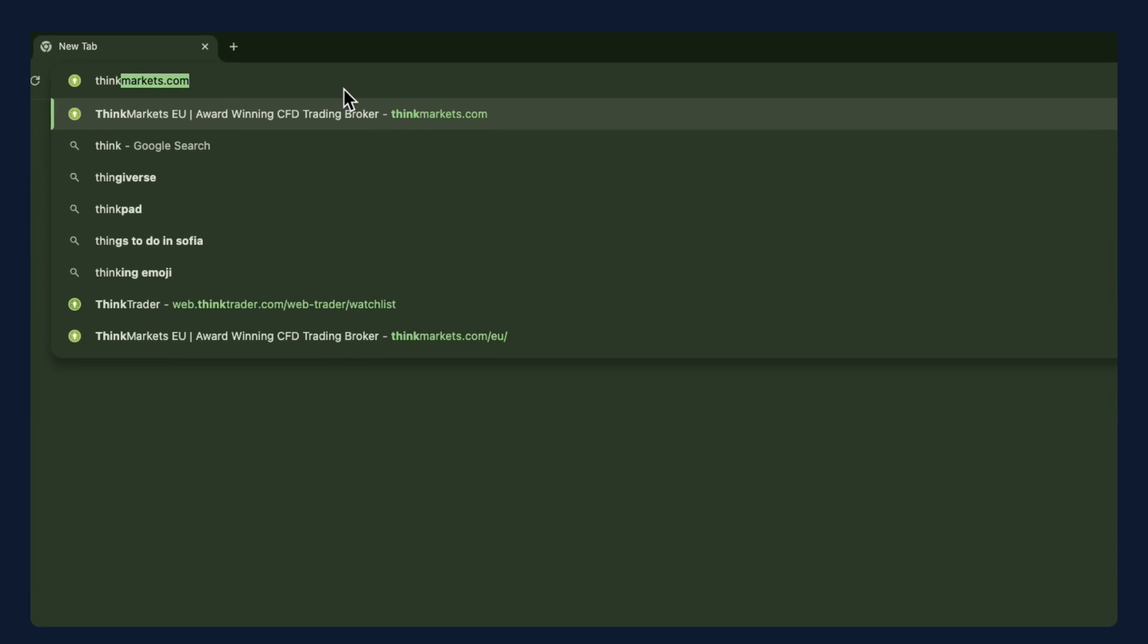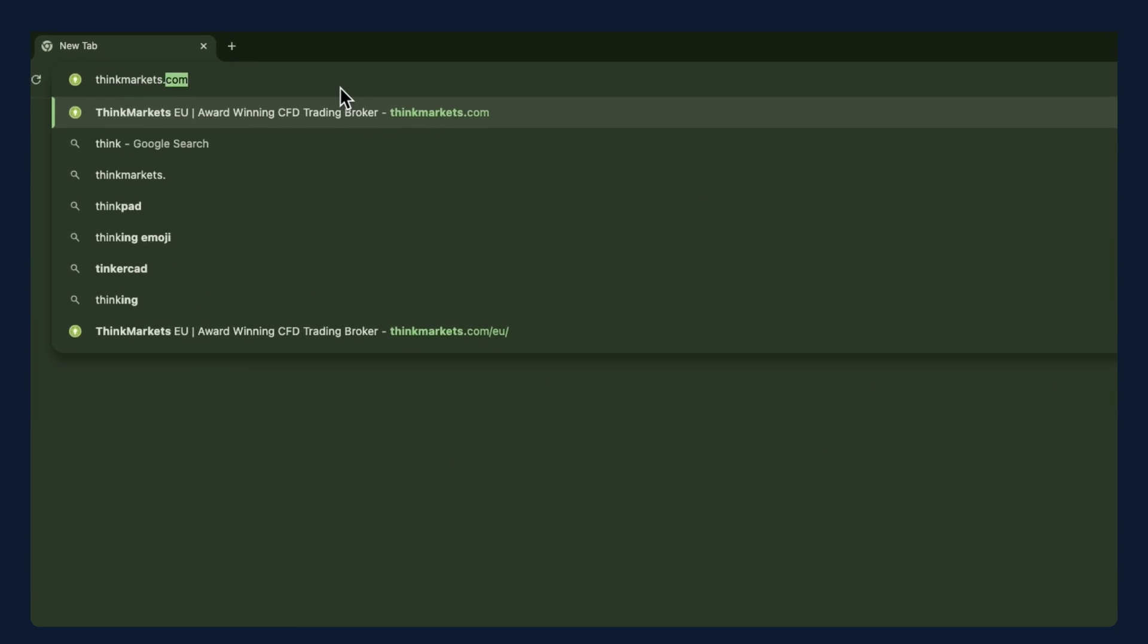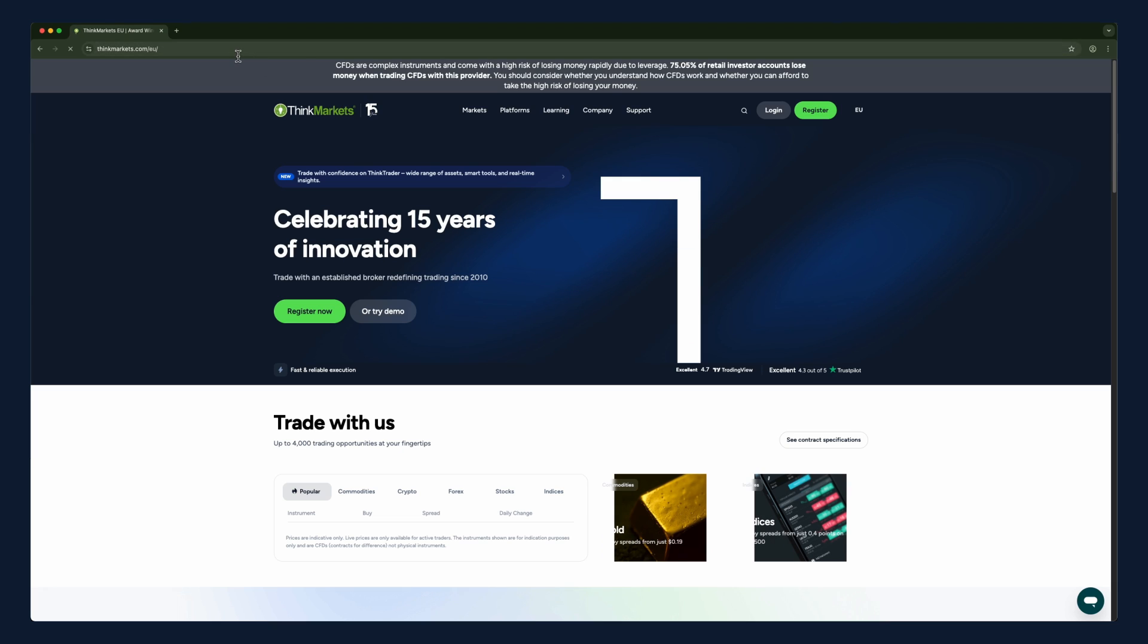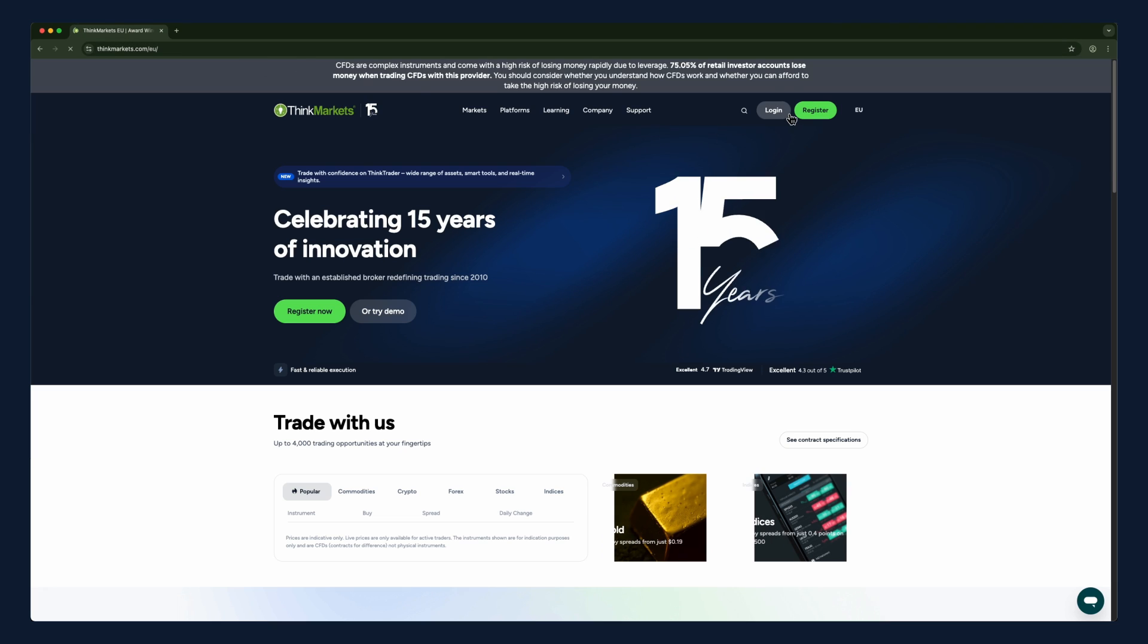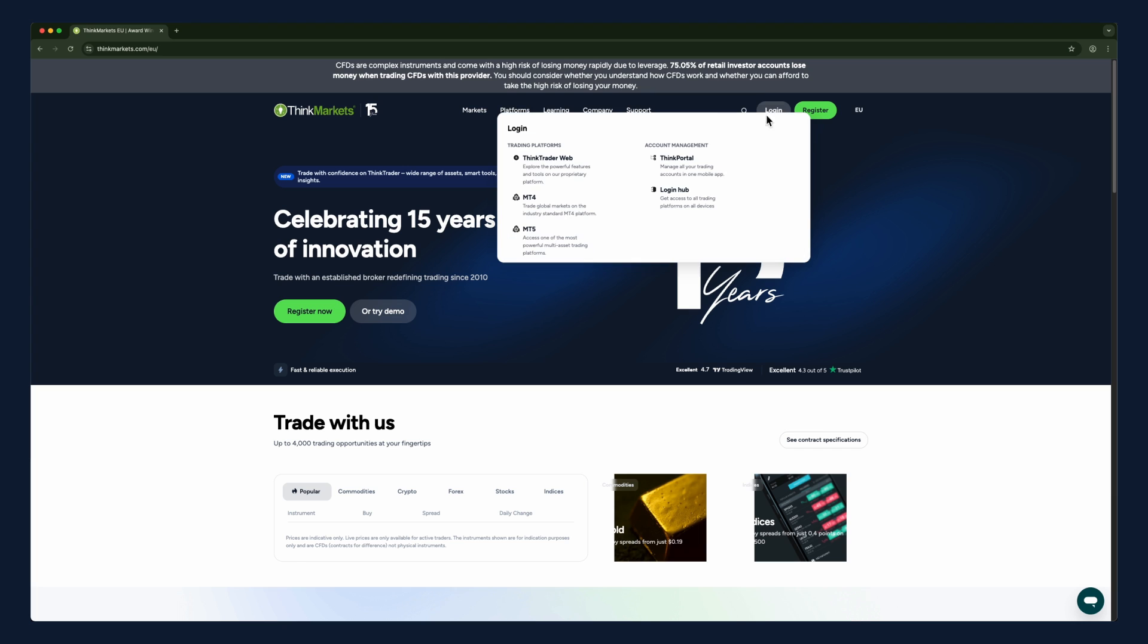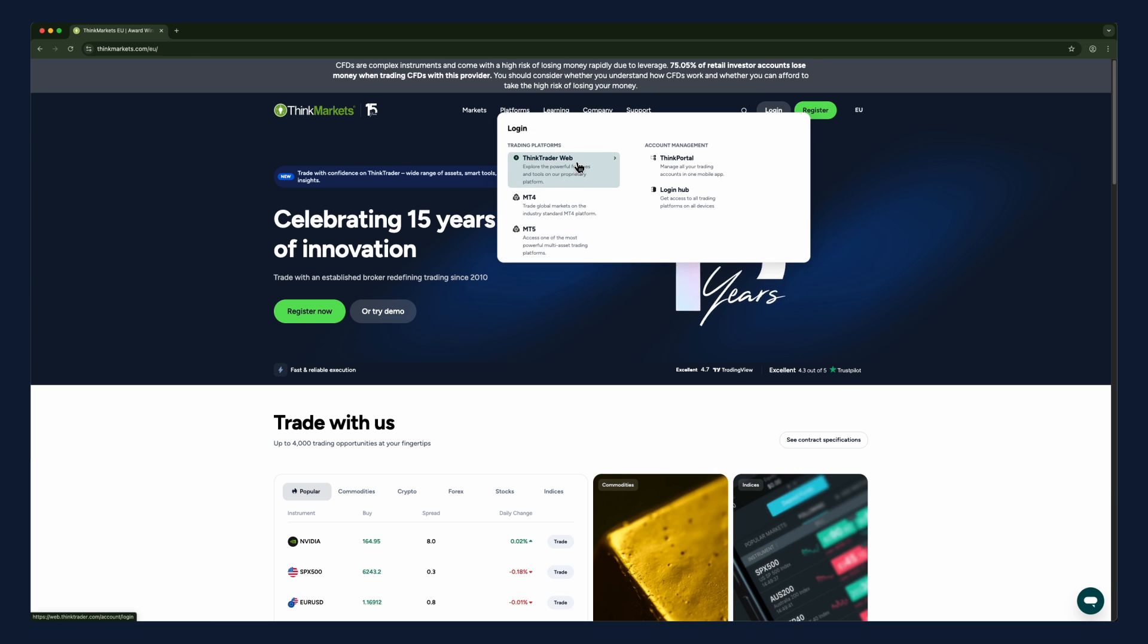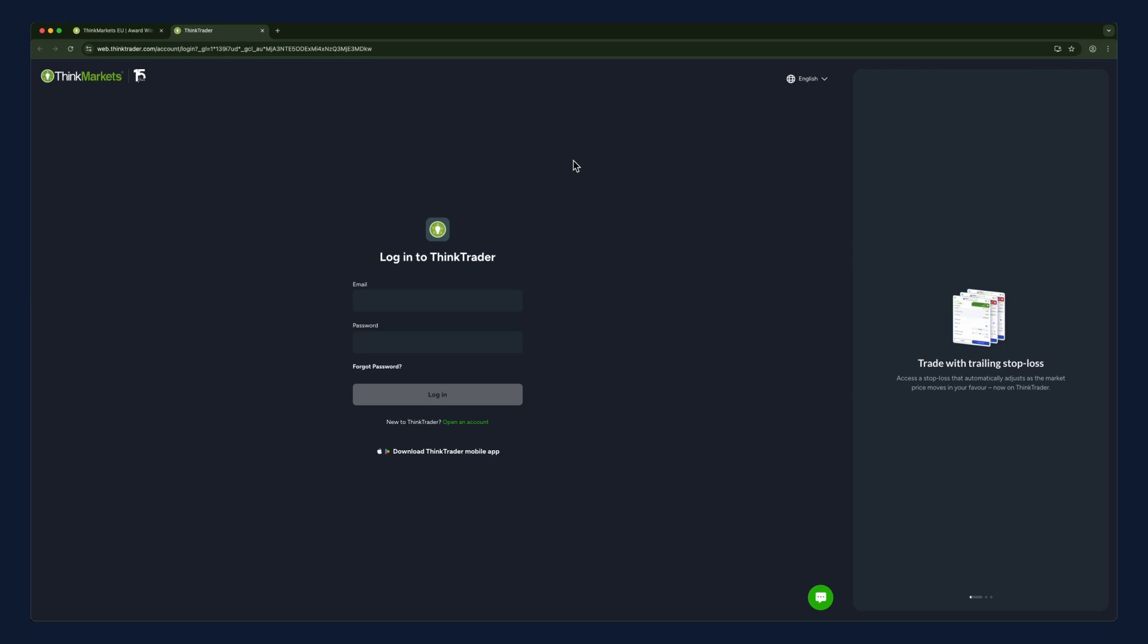Start by navigating to thinkmarkets.com, then click the login button and select ThinkTrader web. Then enter your login details.